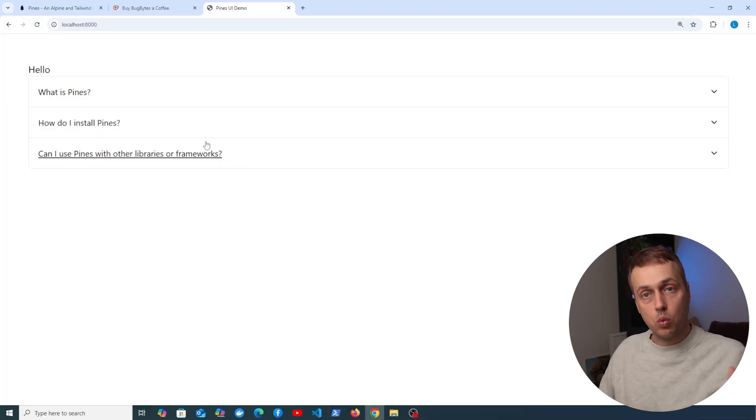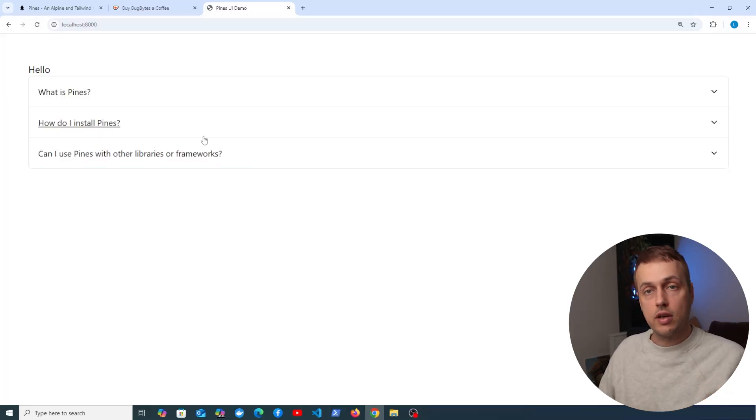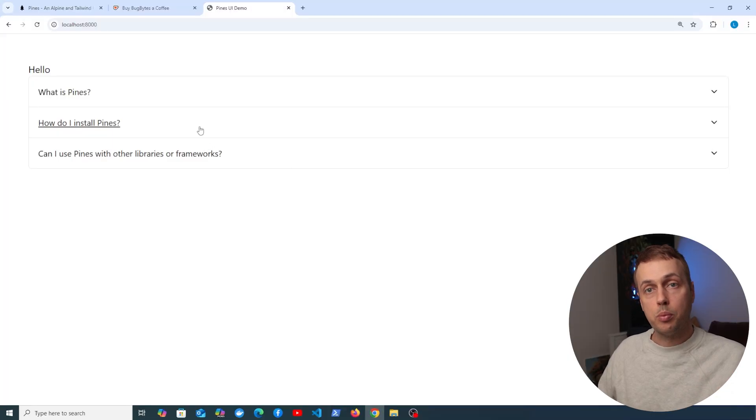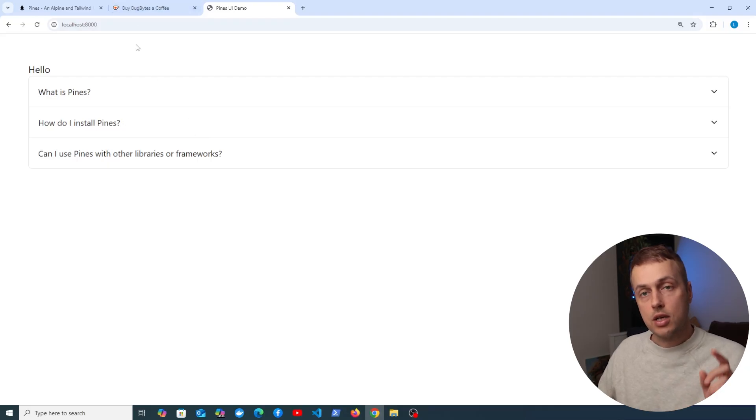So it's very simple and it just works right out of the box, and I think that's very useful for anyone that's already using Alpine and Tailwind in their projects. So we're going to dive in in this video.